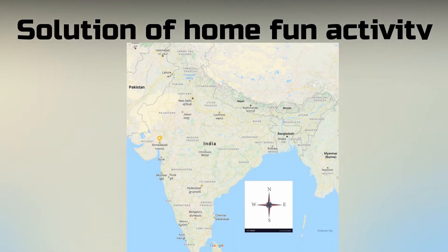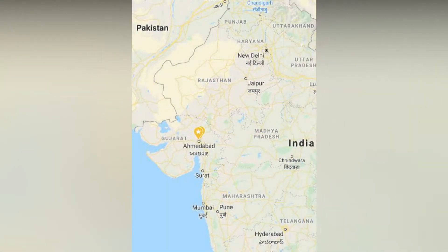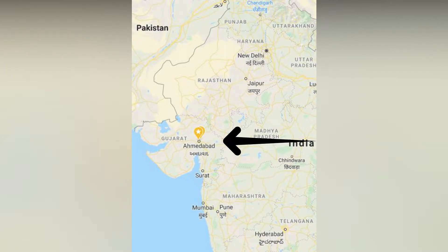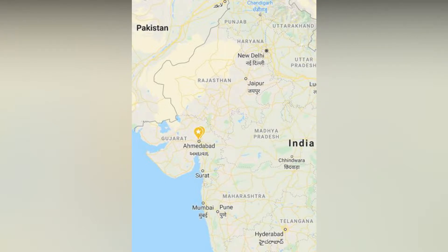Let's move to it. Observe the map carefully. Find the place where you live. It's Gujarat. In Gujarat, you live in Ahmedabad. It is at your left-hand side, means in west direction.